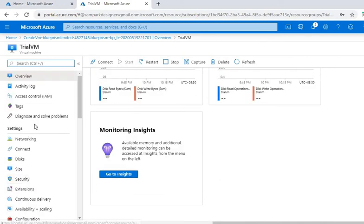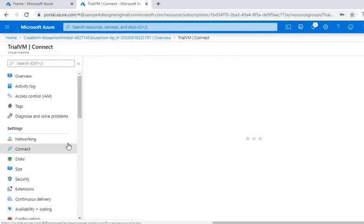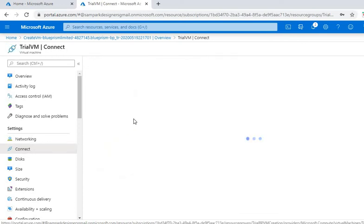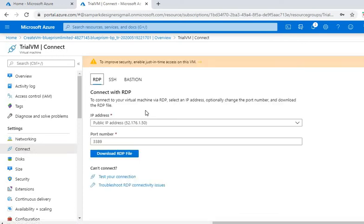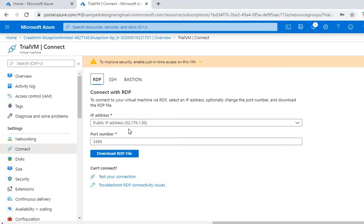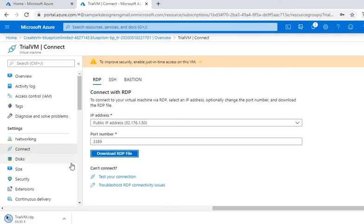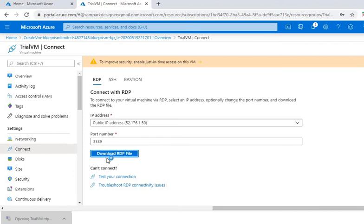So if you want to connect to this, you have to click on this connect button. And then it gives you three options: RDP, SSH, and Bastion. So I will select this RDP option. For that I will click on 'Download RDP file'. So it is around 85 byte file. It is downloaded in the system, I will just click on that.